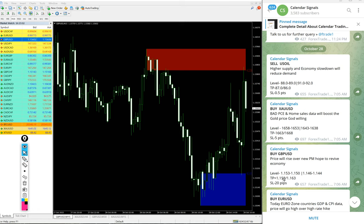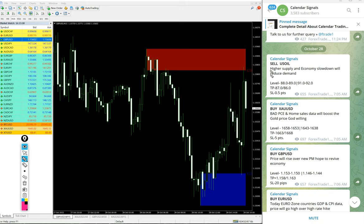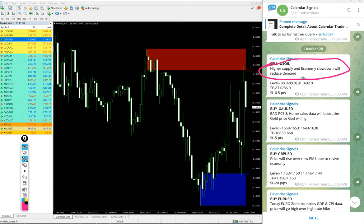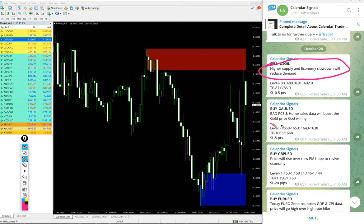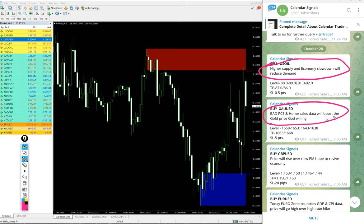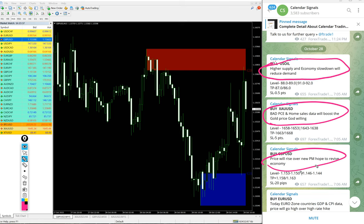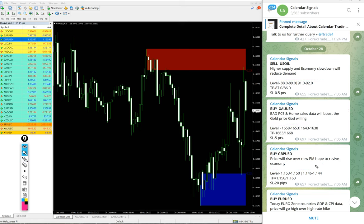And each and every signal we also mention the reason why we are giving that particular script by ourselves. For example, US oil given sell, the reason is mentioned here: higher supply and economic slowdown will reduce demand. So predicting this reason based on this we gave sell US oil. Likewise, if you see on gold, bad PCI and home sales data will boost the gold price. This is what we mentioned. And so each and every signal, it is not random by ourselves. We give the reasoning why we are giving that particular script by ourselves.